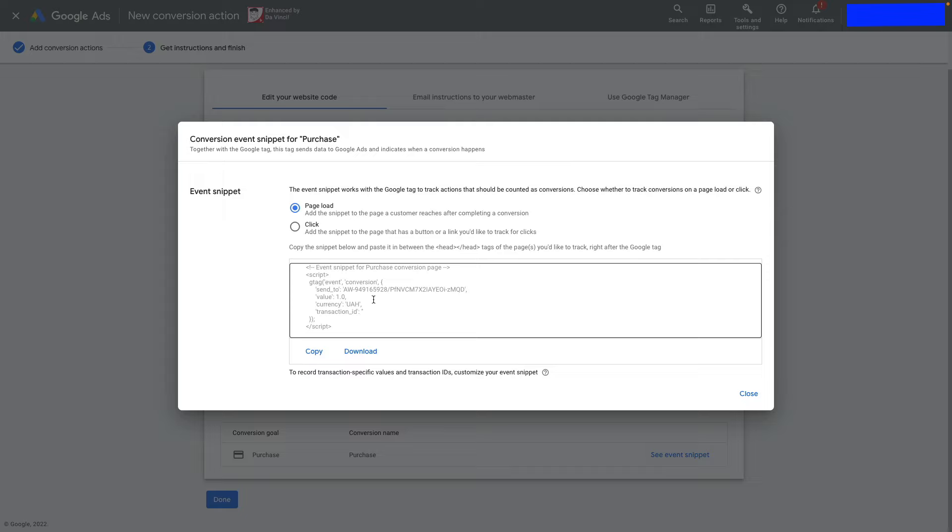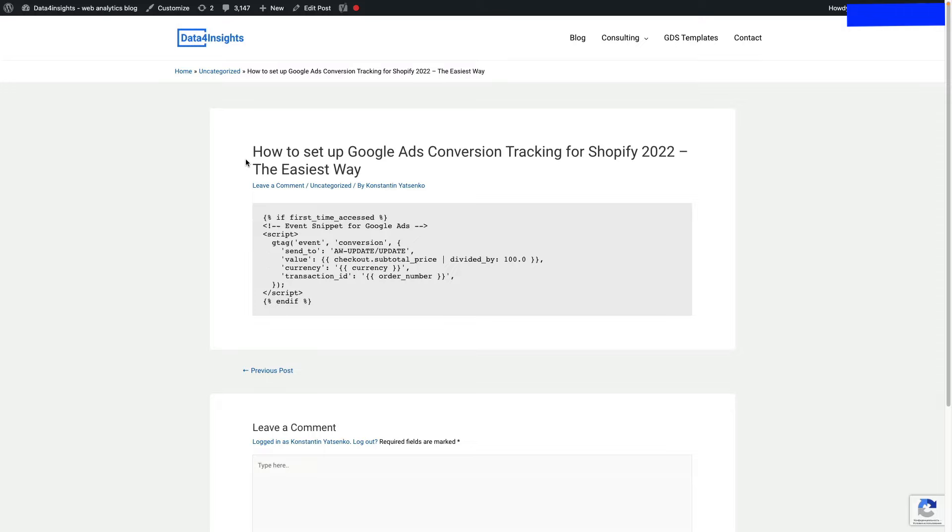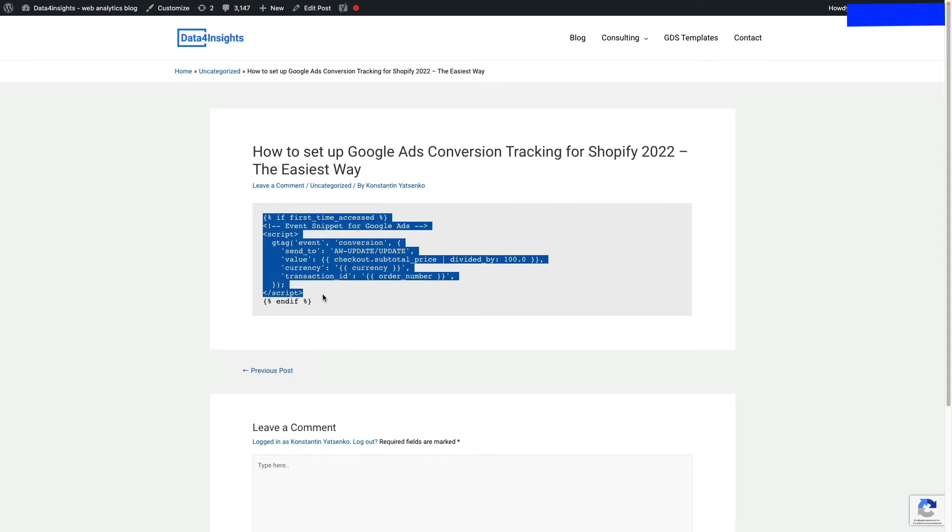To make it dynamic, go to my website—I'll leave the link in the description below—and copy the event snippet code from there.